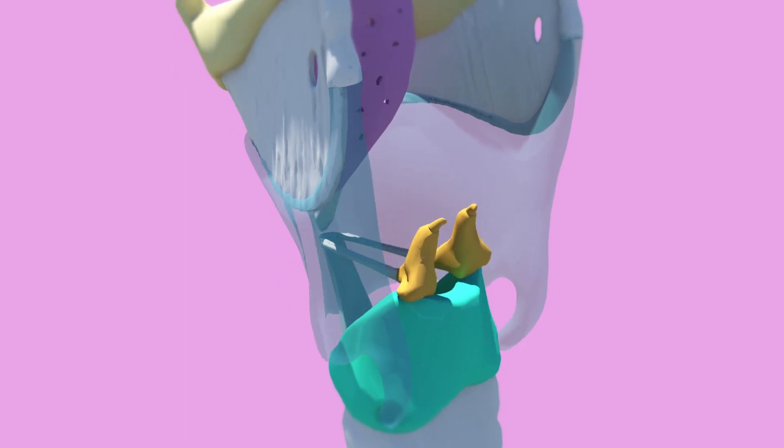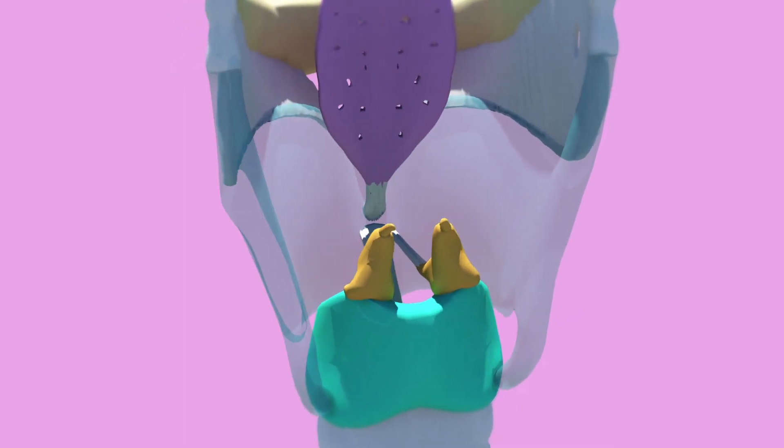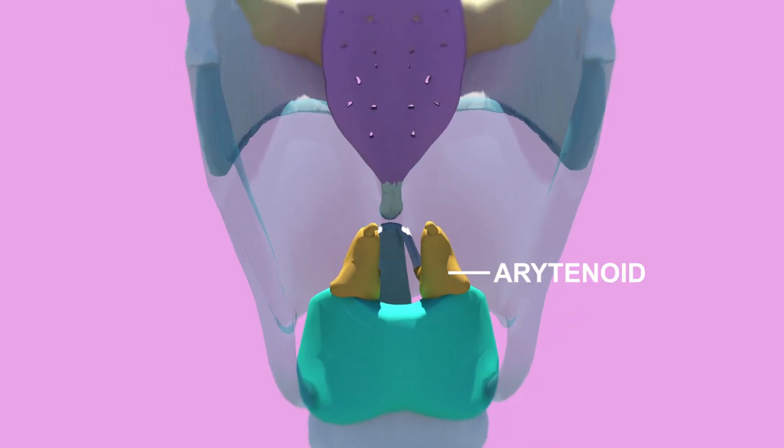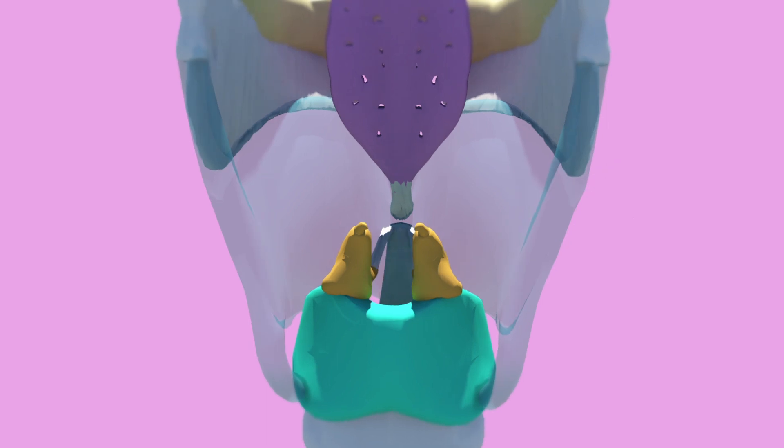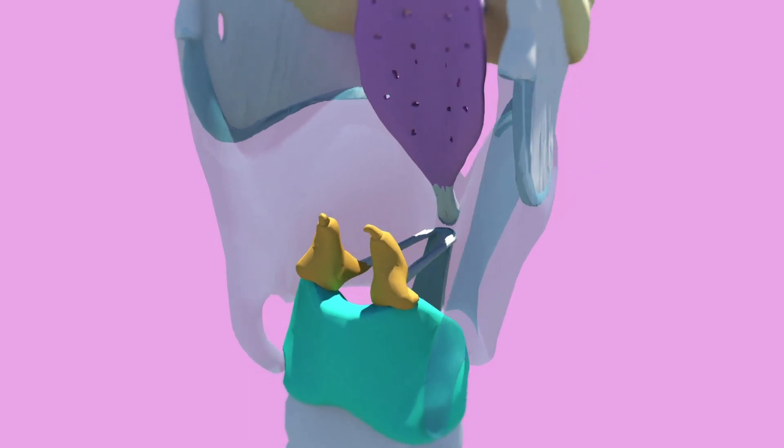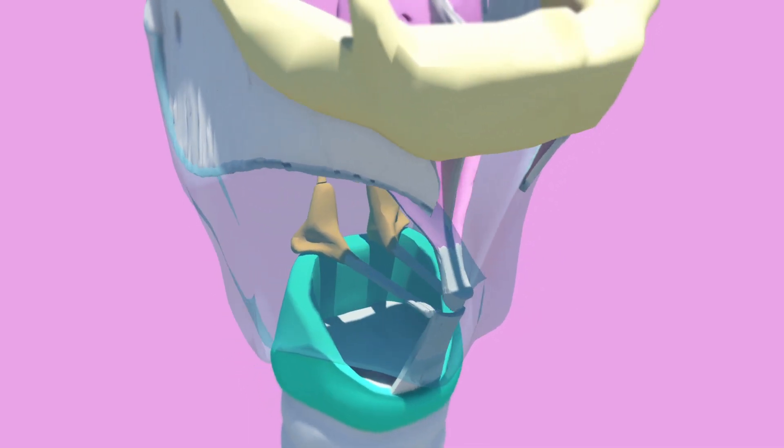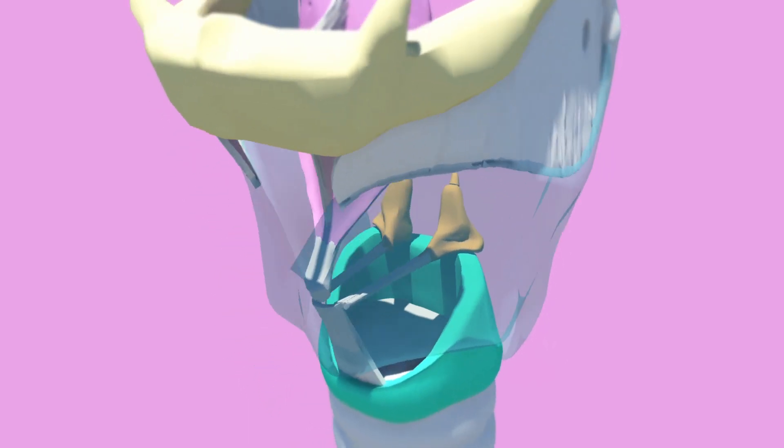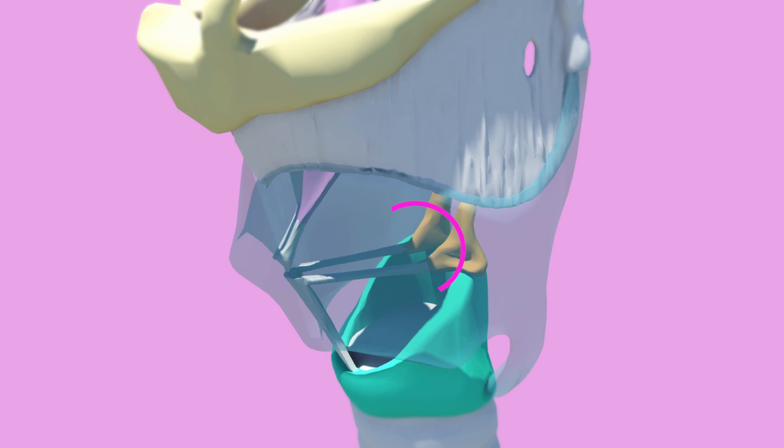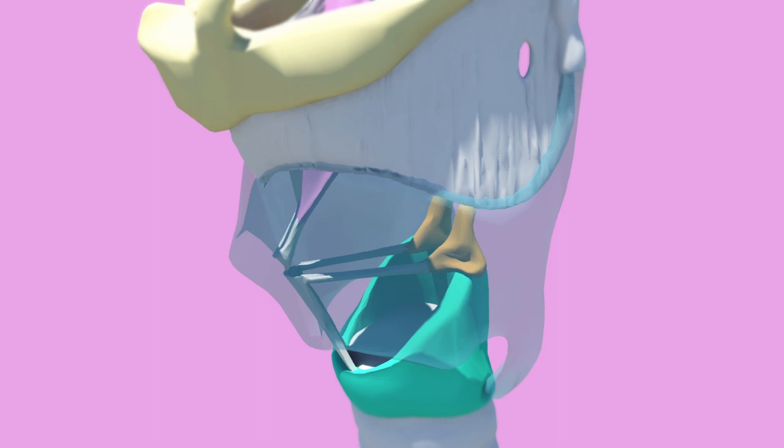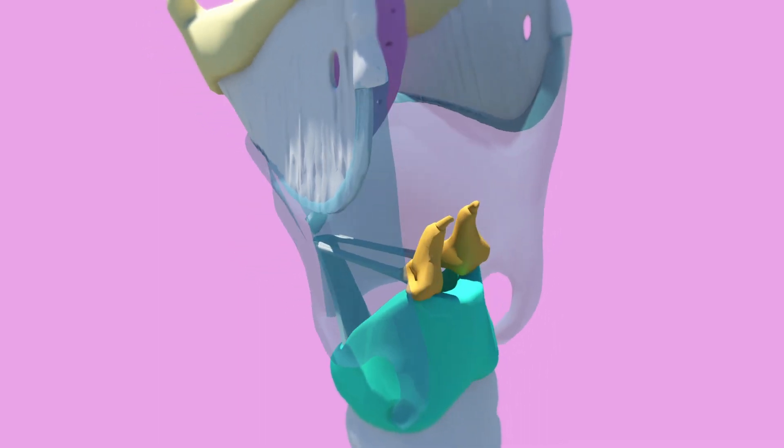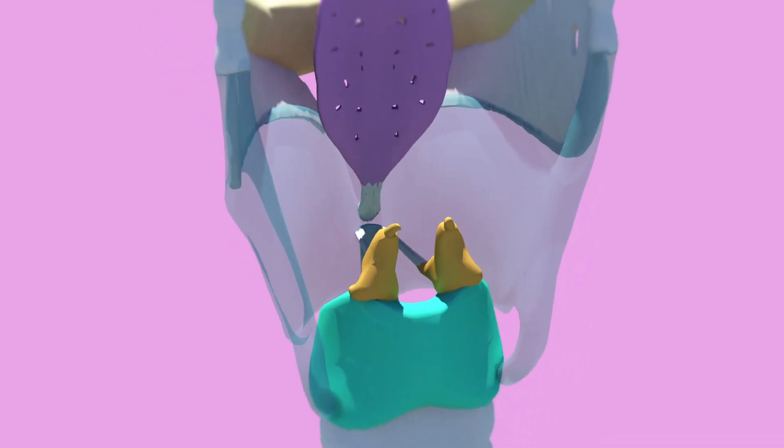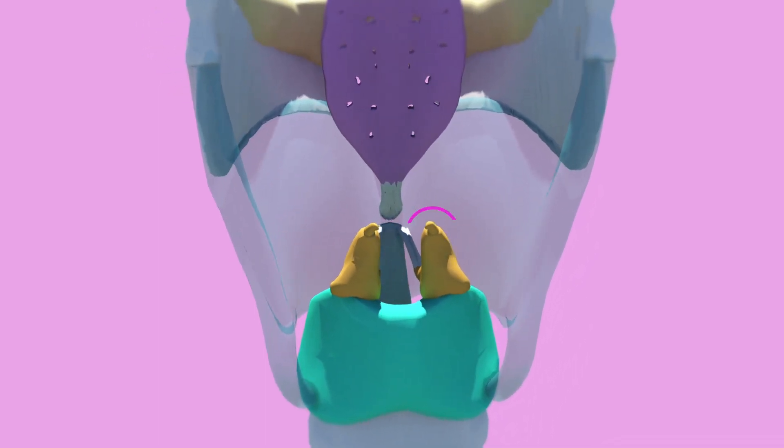There are also three sets of smaller paired cartilages: arytenoid, corniculate, and cuneiform. The arytenoids are important as they are the attachment for the vocal folds and ligaments. They are the largest of the three paired cartilages and are pyramidal in shape. The corniculate cartilages lie at the apices of the arytenoid cartilage. The cuneiform cartilages are small and lie anterior to the corniculate cartilages.